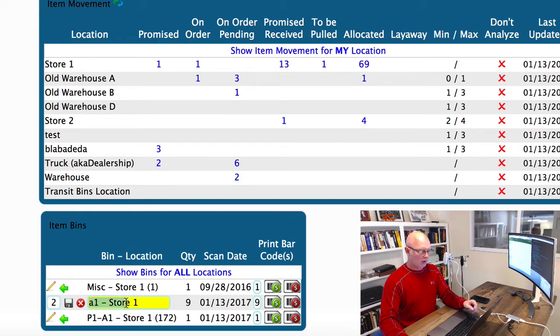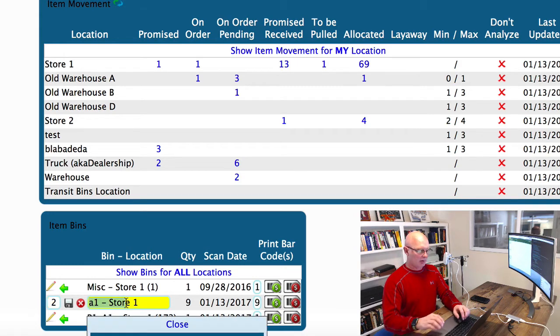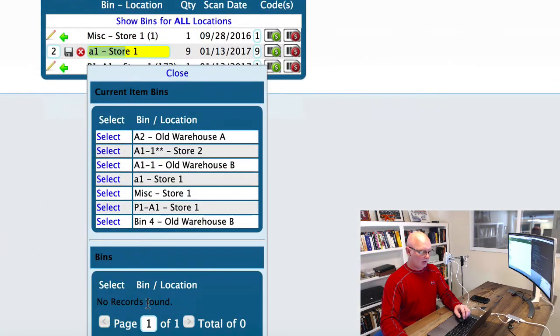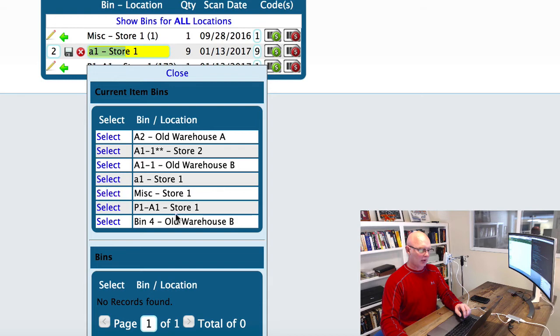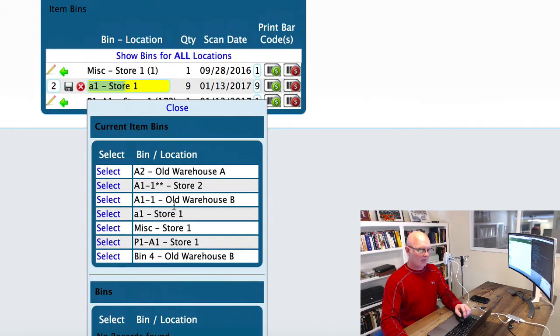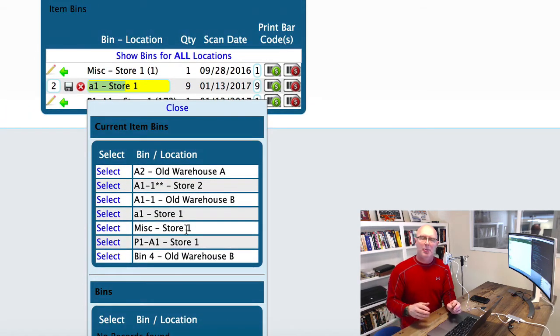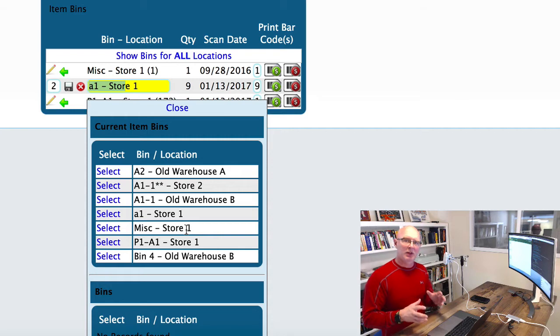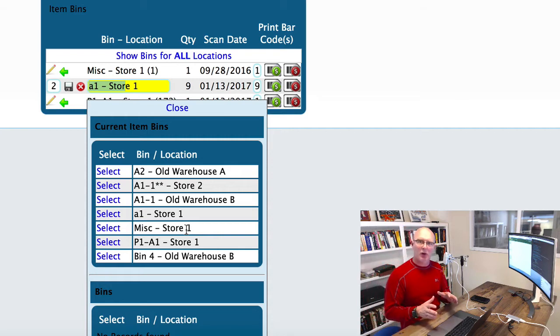Then we're going to click here in the bin location field and come down here and choose the bin. We can type in this and it'll narrow down our results. By default, it's going to bring up a list of all of the bin locations that this part has been in previously.